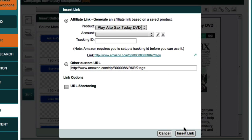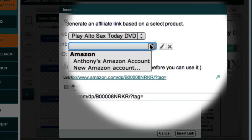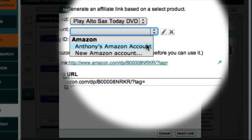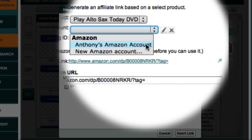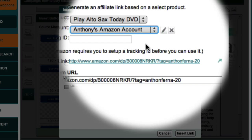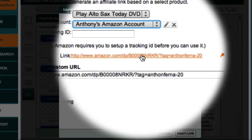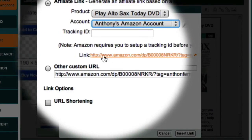Market Samurai then displays a dialog box which allows me to set up the properties of my button. I've previously set up my Amazon account, so now all I have to do is choose my Amazon account from this drop-down box here. Market Samurai then automatically creates my affiliate link, which you can see down here.